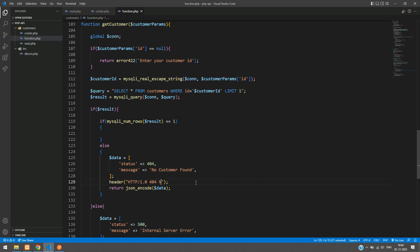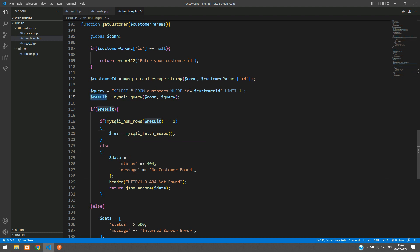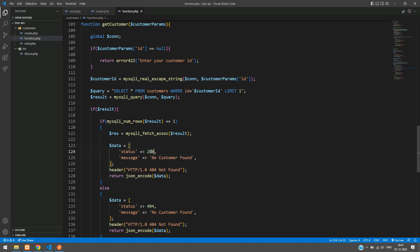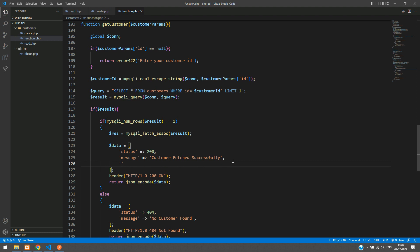If the data is found, we fetch it using `mysqli_fetch_assoc($result)`. Then we copy the success response structure, set the status to 200, message to 'customer fetched successfully', status text to 'OK', and pass the result inside the data field. Save the file.